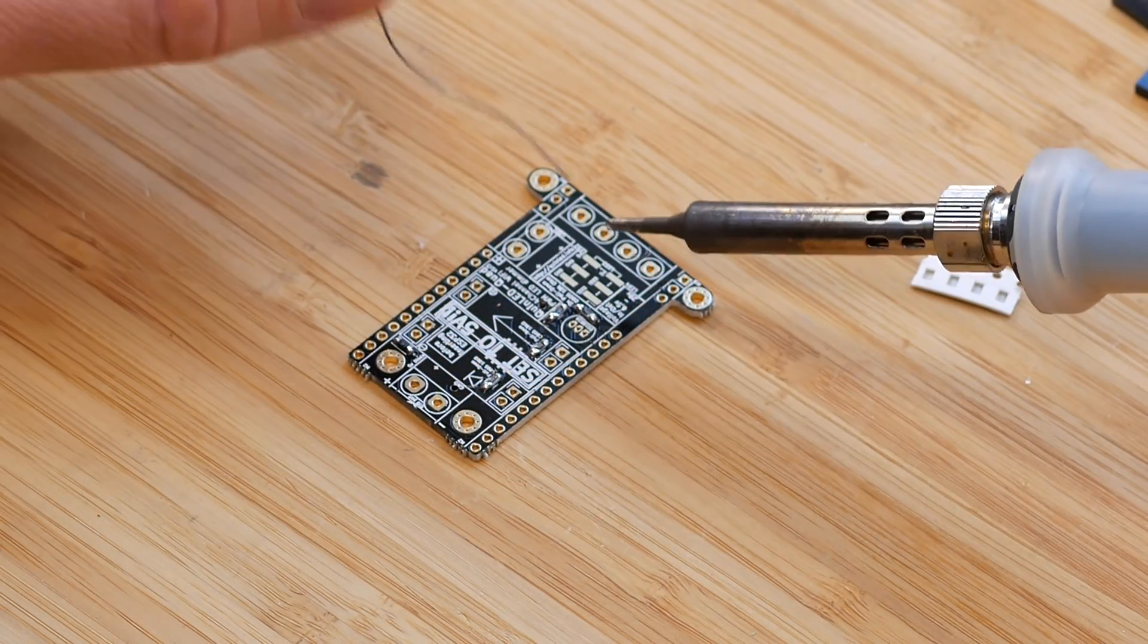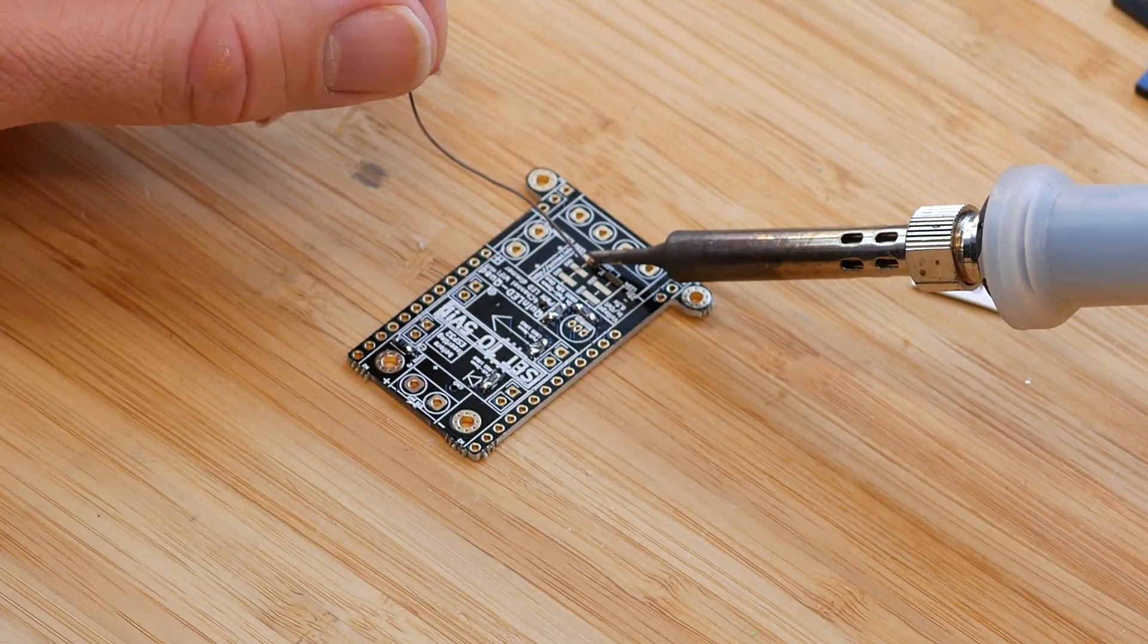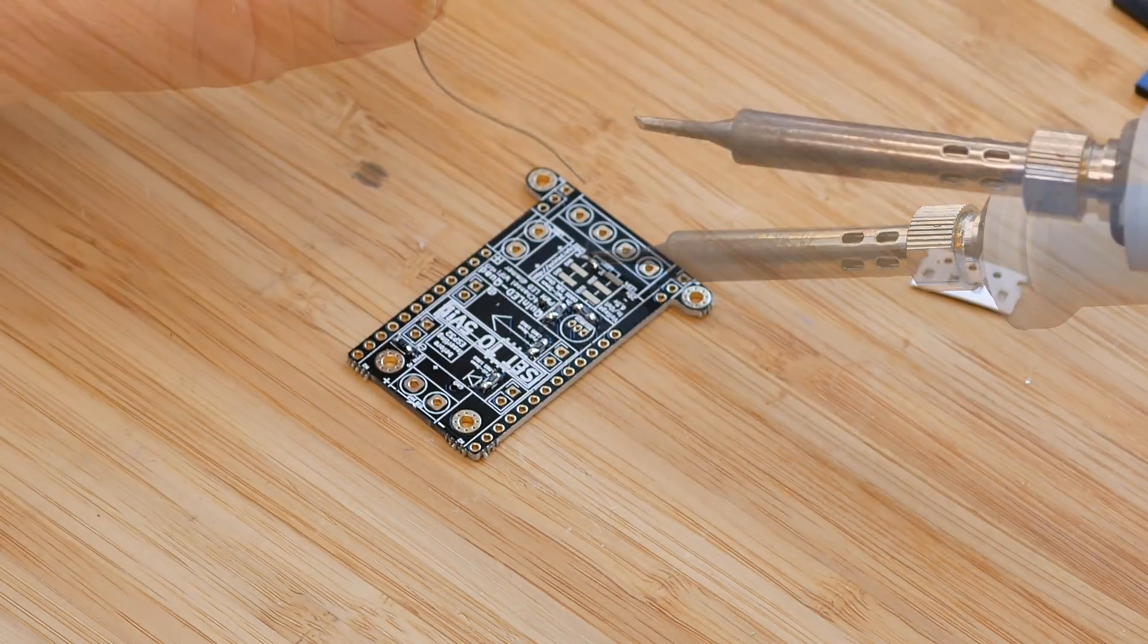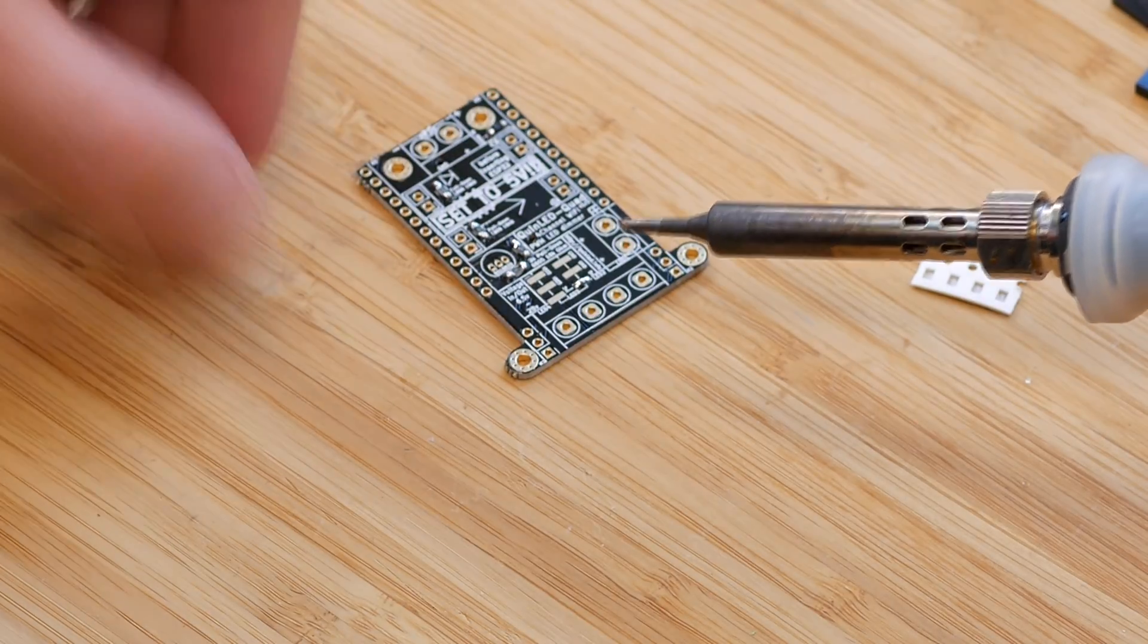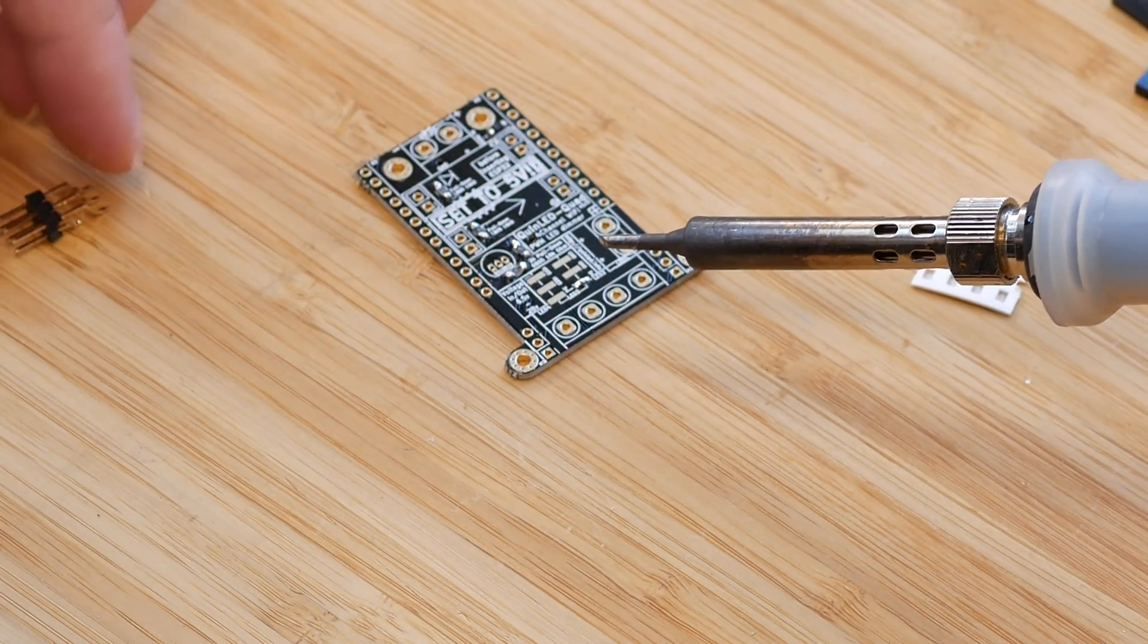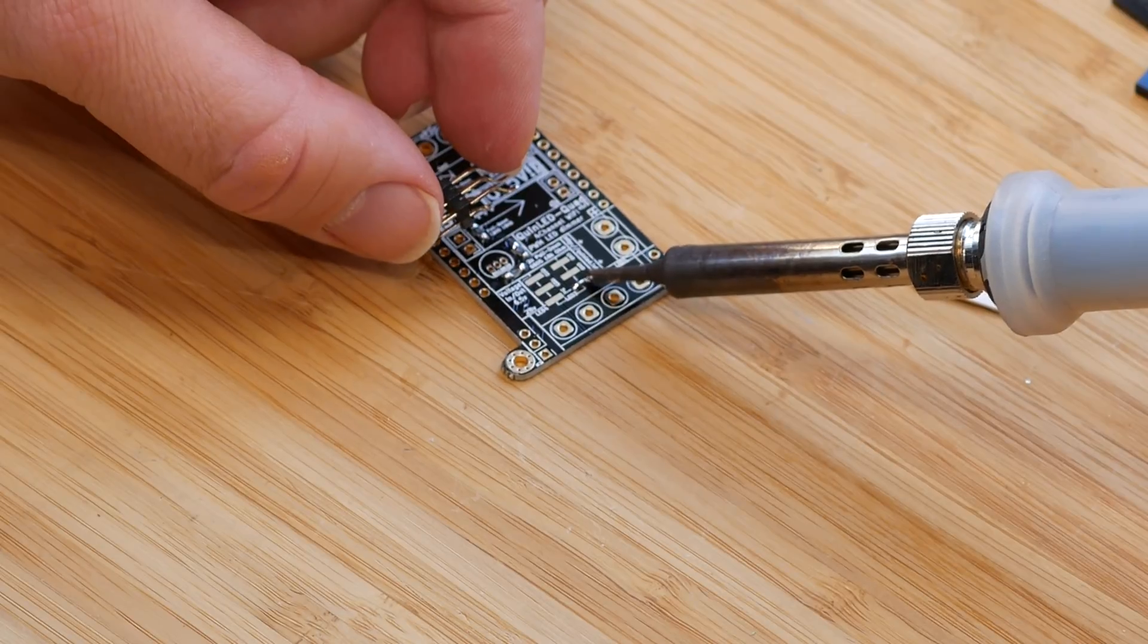Next up, we're going to solder the SMD pinheaders. Again, start by tinning one of the pads, push the component into it, and then you can solder all the other pads.